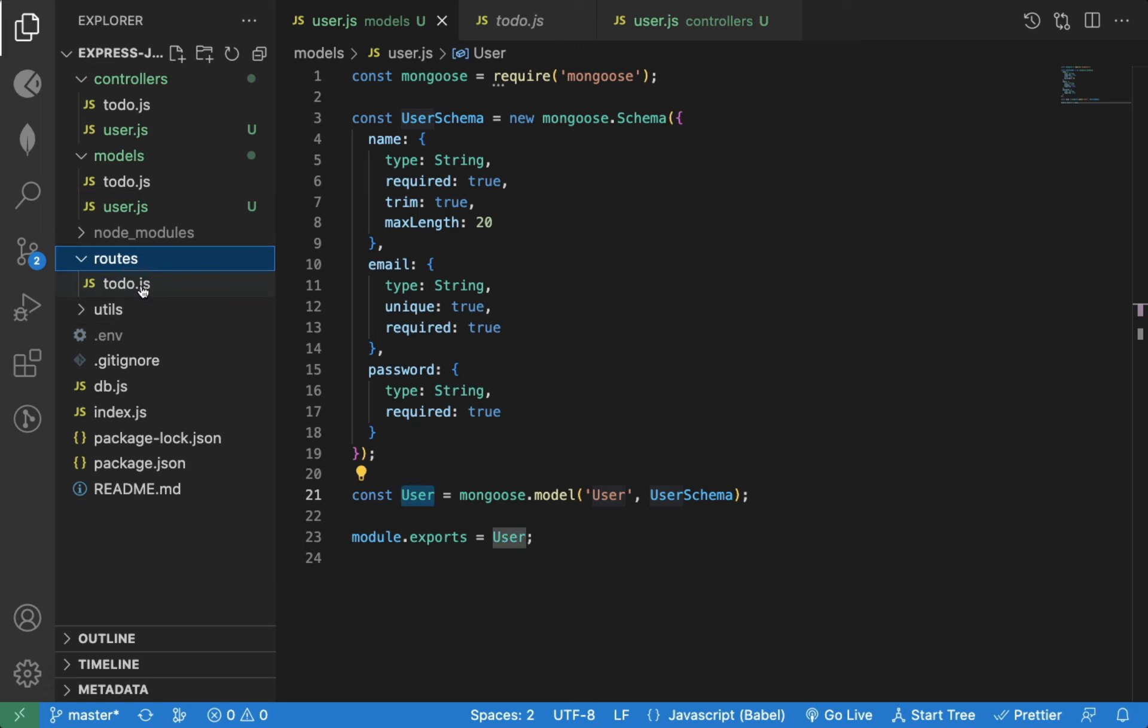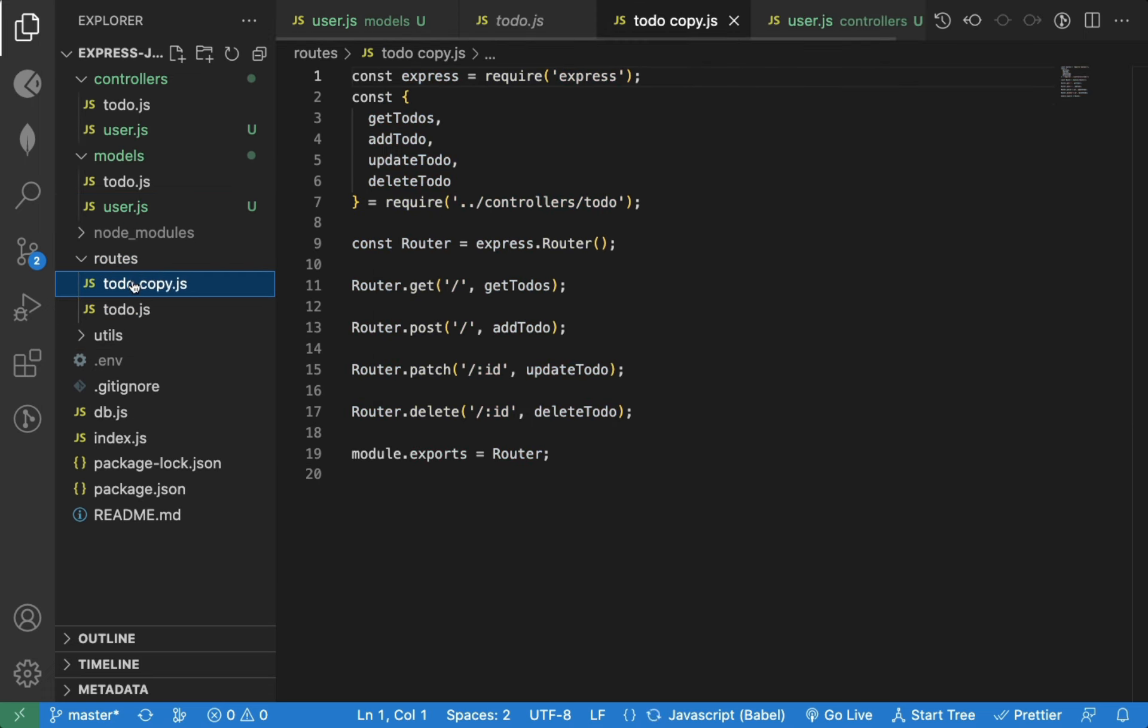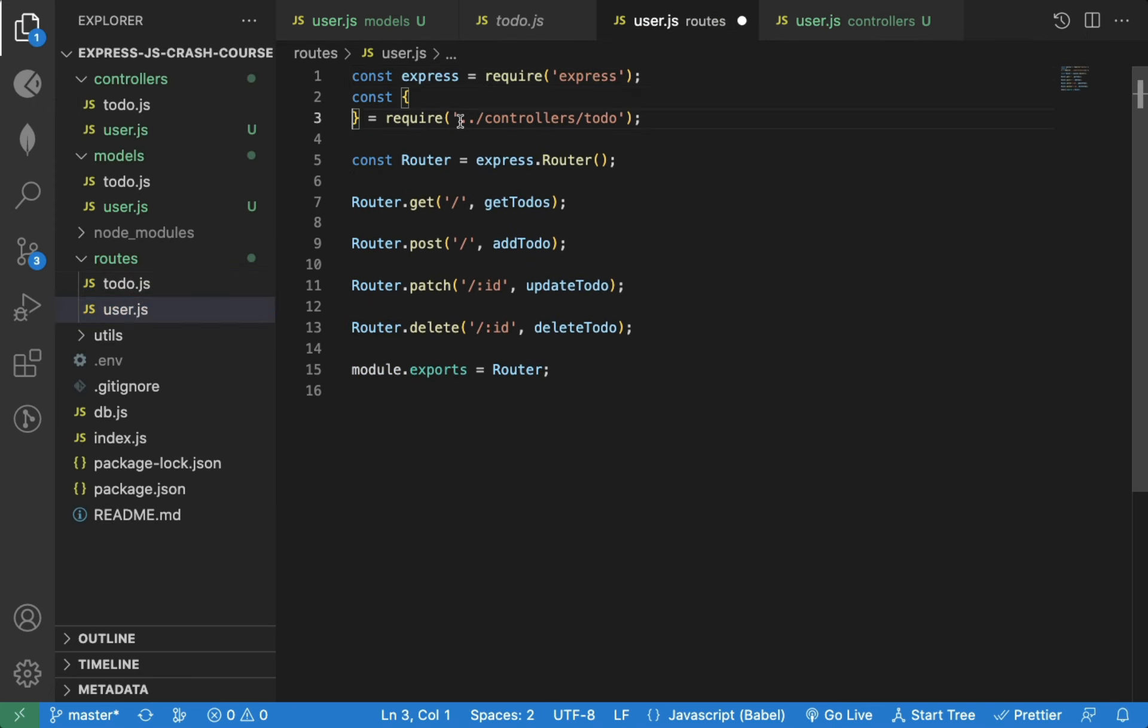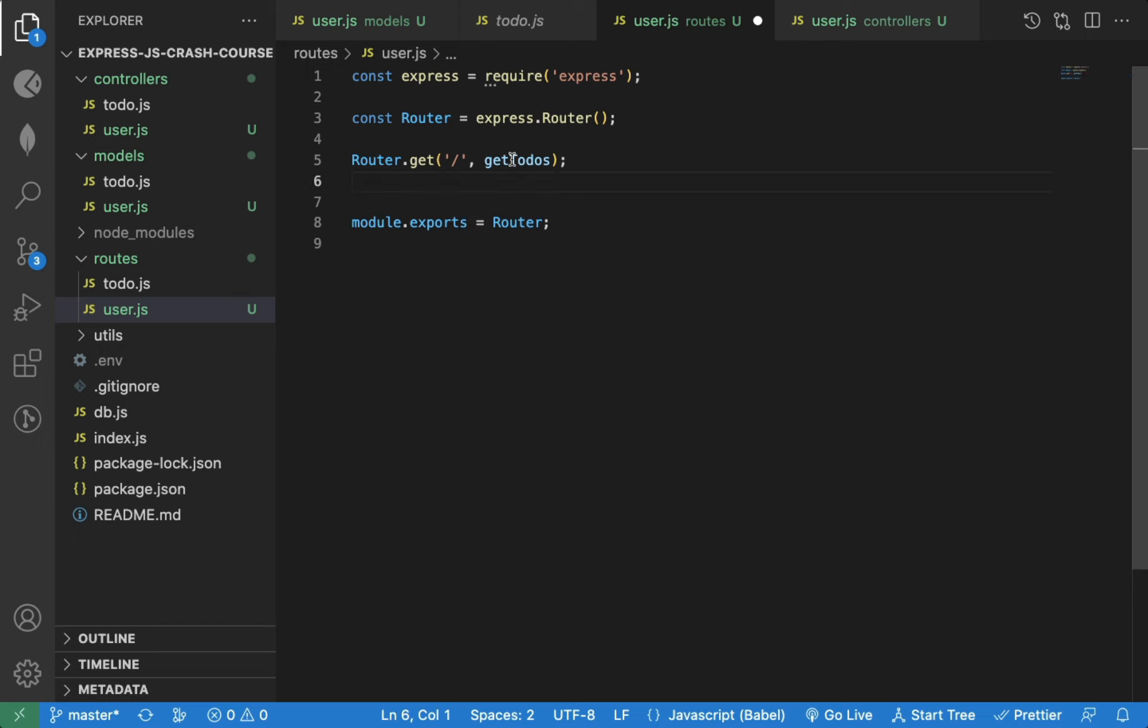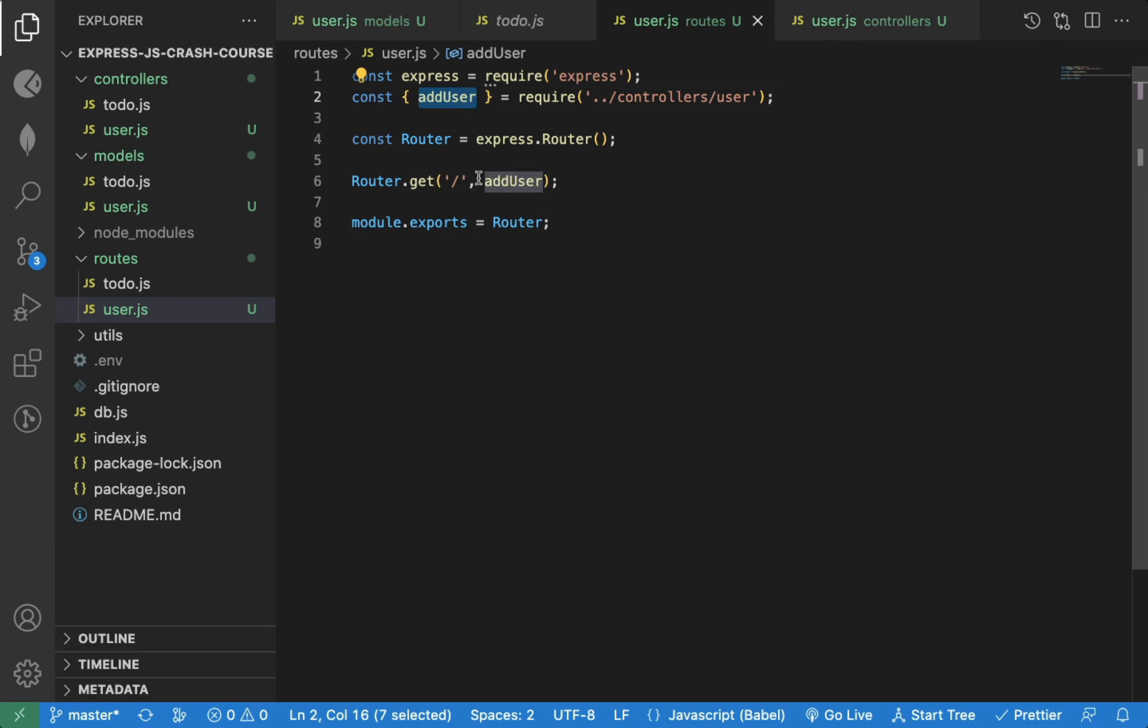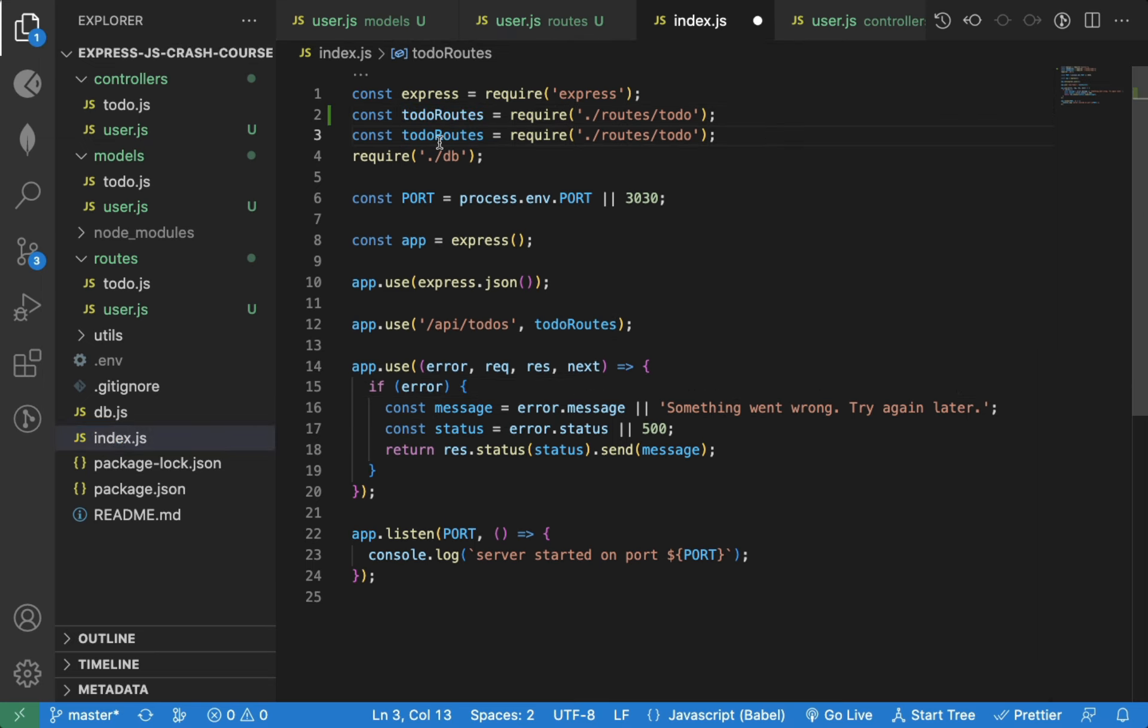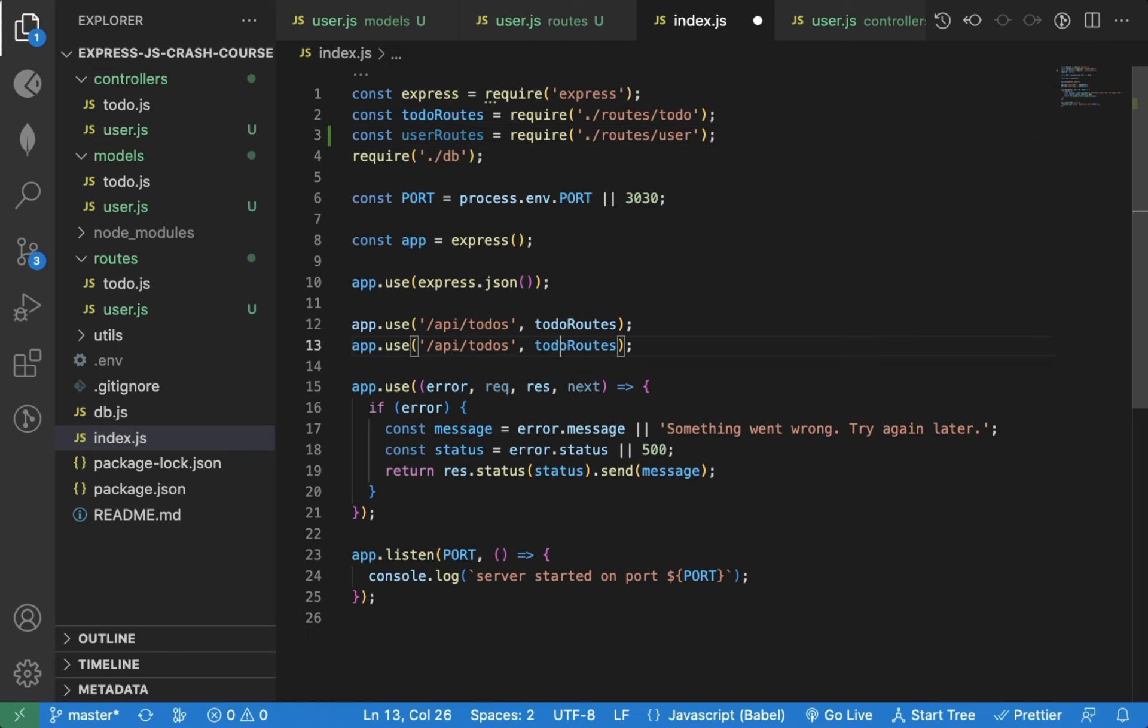Now, let's add a route for adding a new user. I will remove the unnecessary code from this file. And here, we will use add user function. And add user is imported at the top of the file. Now we can import this routes file in index.js file. We can call it user routes. And we will add new app.use for the user routes. So whenever we access slash API slash users, our user routes will be executed.